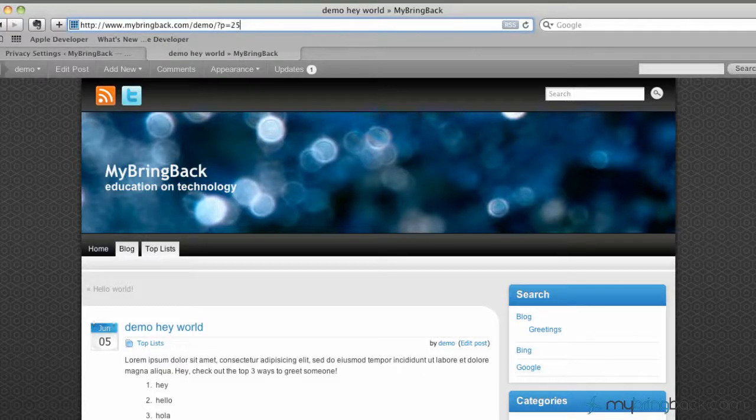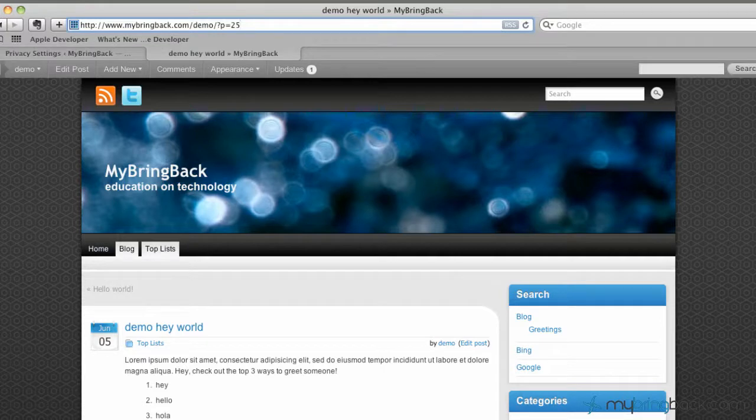Hey everyone, Jake with MyBringBack, again going over some of the basics of WordPress and today we're focusing on permalinks.